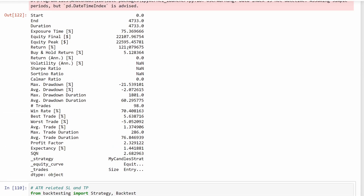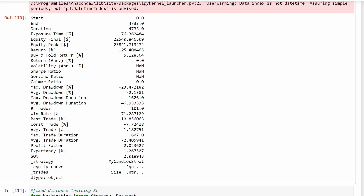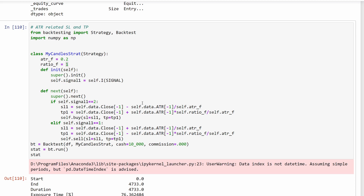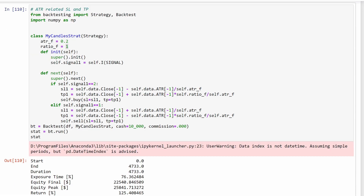That's 125% versus 121% for the fixed method — almost the same return, but I tend to trust this strategy more. We have a slightly higher winning rate of 71% versus 70% previously. The best trade gave 10.85% and the worst was minus 7.7%. This is a nice way to define your stop-loss if you want to account for market volatility without going into more complex procedures. Instead of a fixed stop-loss distance, we use something related to the ATR — more dynamic and flexible, adapting to price movements.